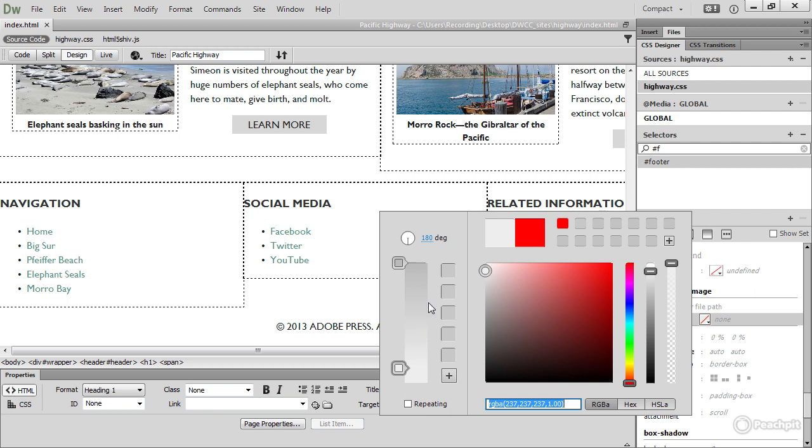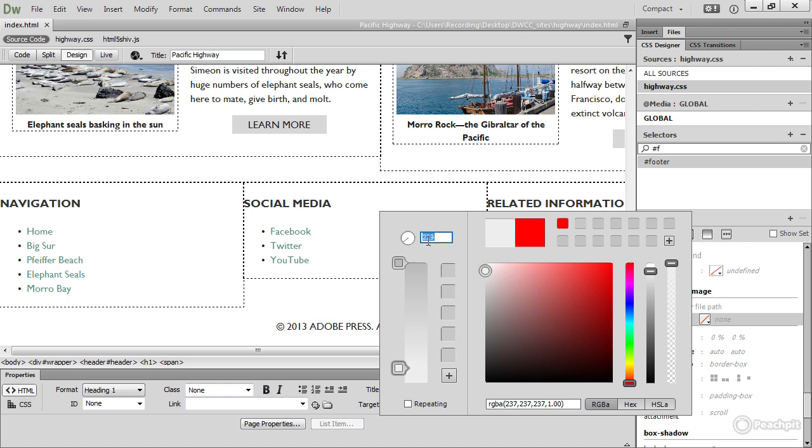You can use this little dial at the top or these numbers to change the angle of the gradient line. By default, it's set to 180 degrees, which means that it goes from top to bottom. But you can either drag this little wheel around or you can drag to scrub the numbers here. I want to get it back to 180. What I'm going to do is I'm going to click in there and type 180 and then press tab.